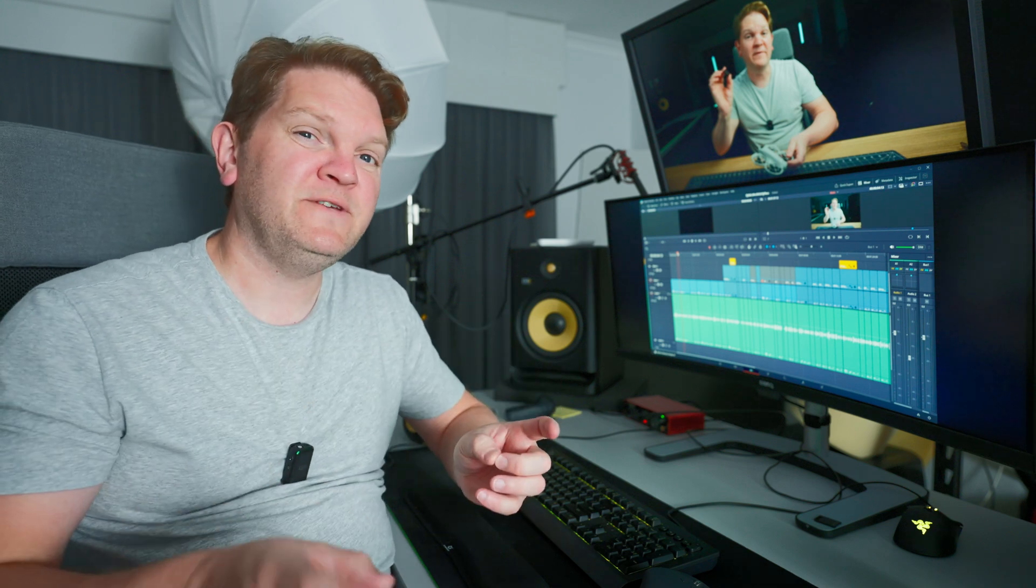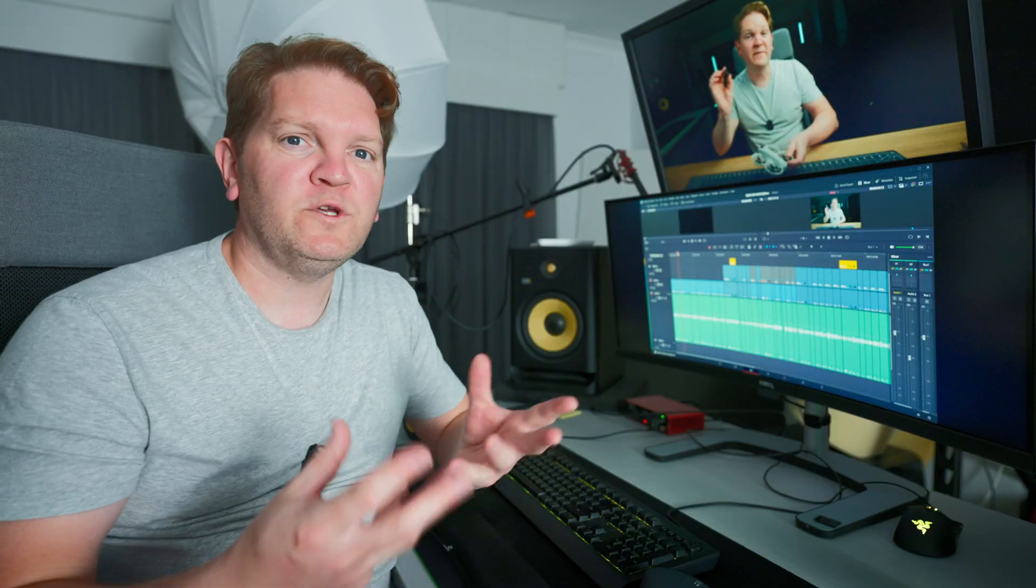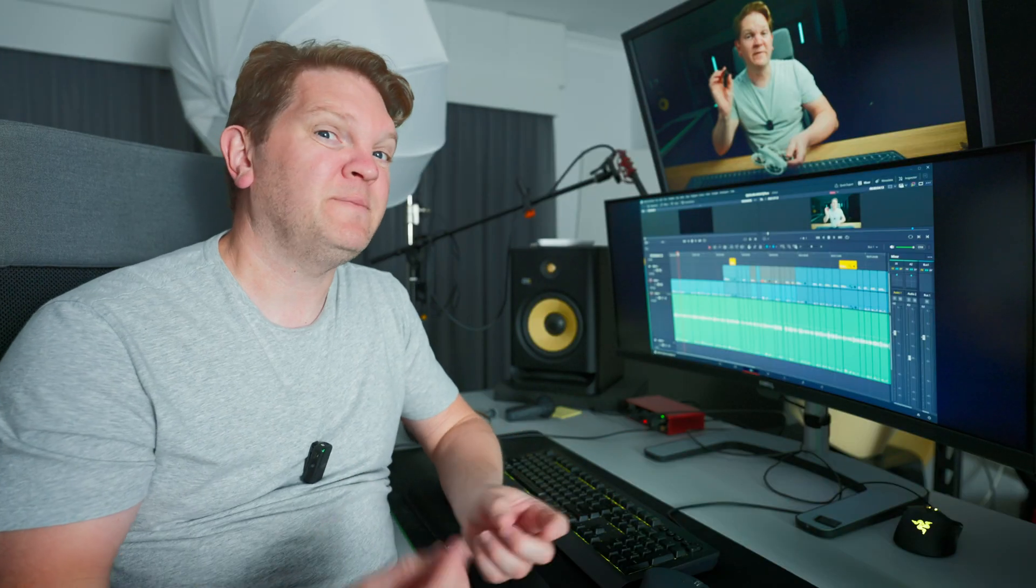Hi there. Sometimes in DaVinci Resolve when you're editing the audio settings, you want to find the perfect setting. You want to find what sounds great but you don't want to lose what you've already set up.